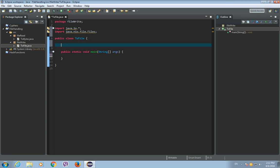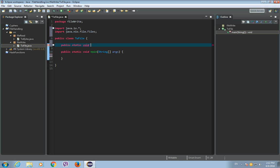So it will be public static and this will be a method that returns nothing, so it will be a void type method. And let's call it write to file.